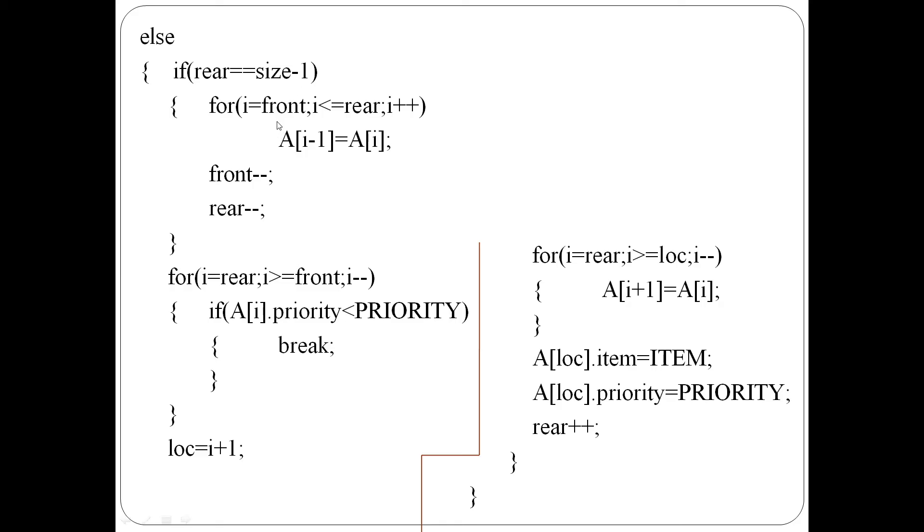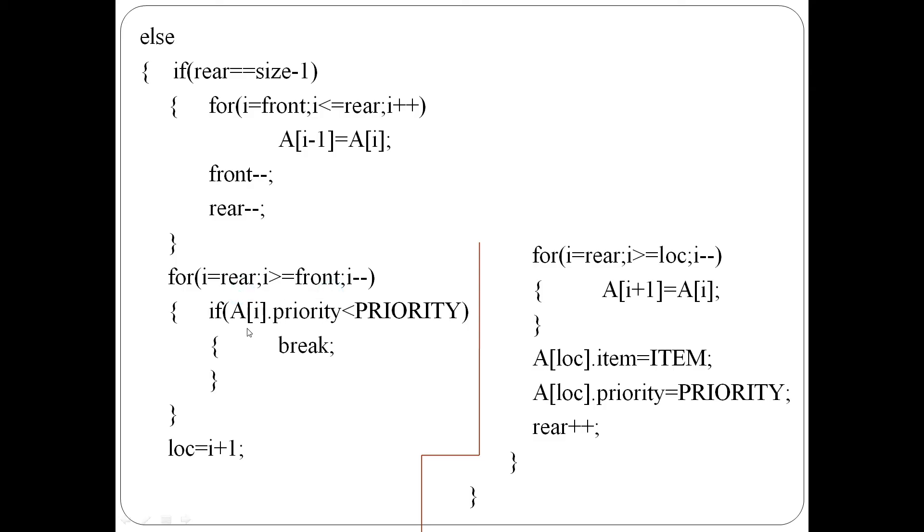Next step is the new item's insertion location is identified. That's why from rear end to front end, one by one, the priorities are checked against the incoming priority.